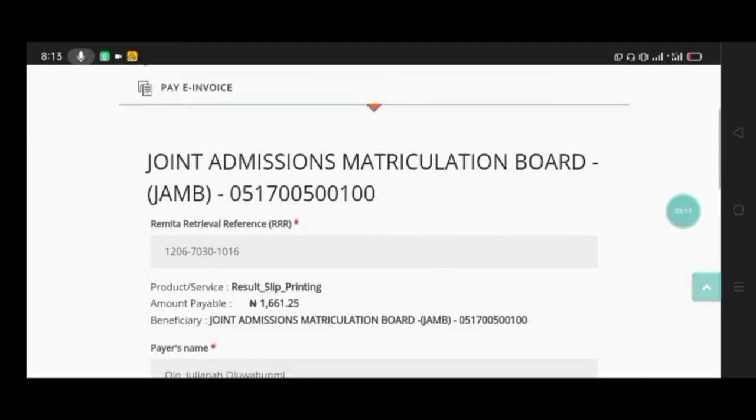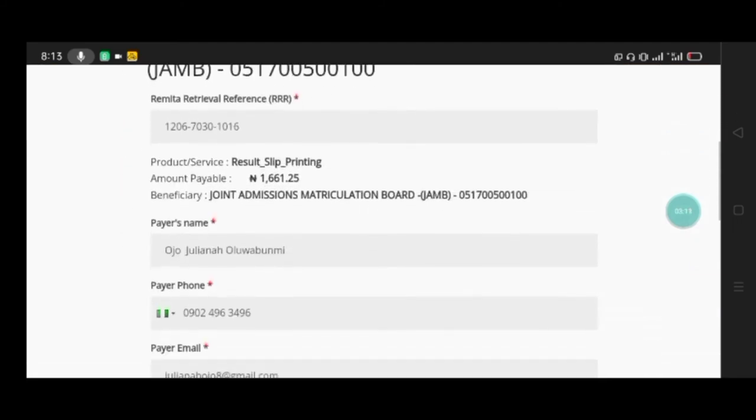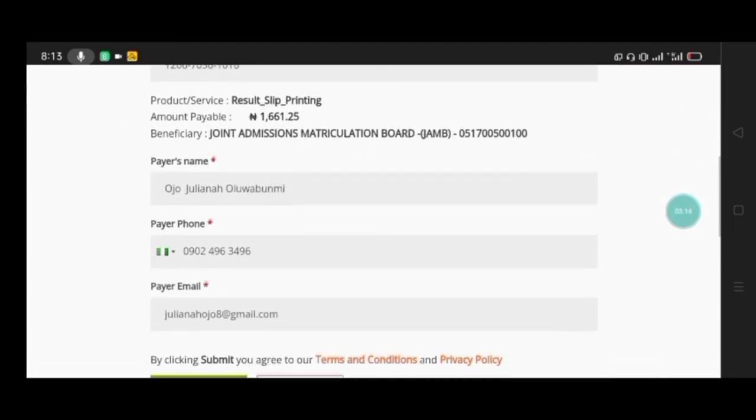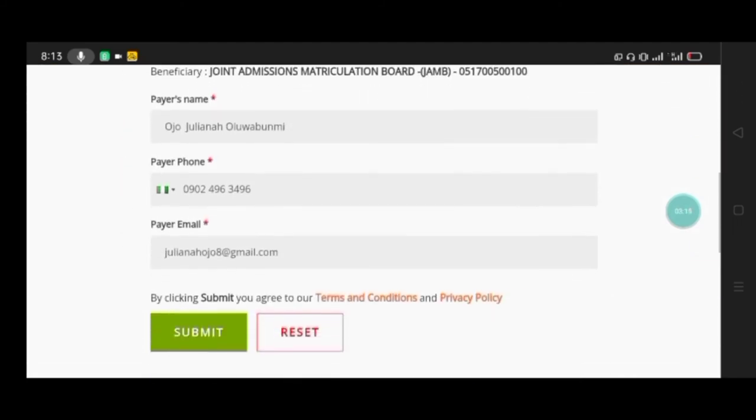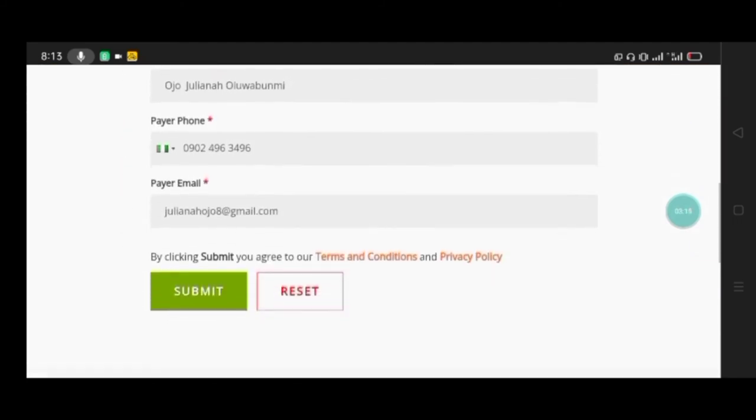Here we are. You can see this is your details already there, everything filled. Then you click on Submit. You don't need to touch anything here because your details are already filled.